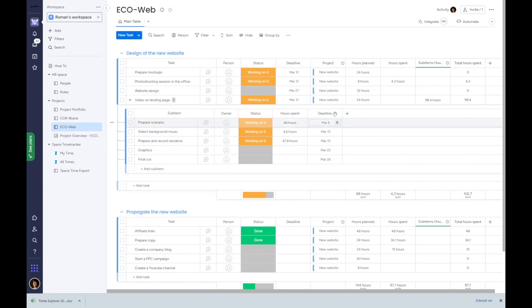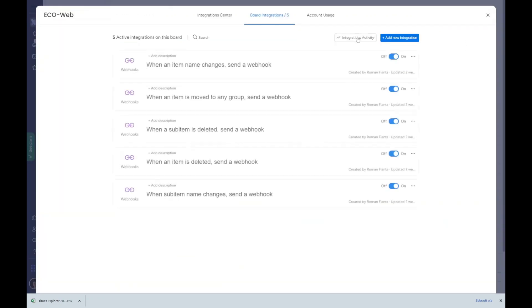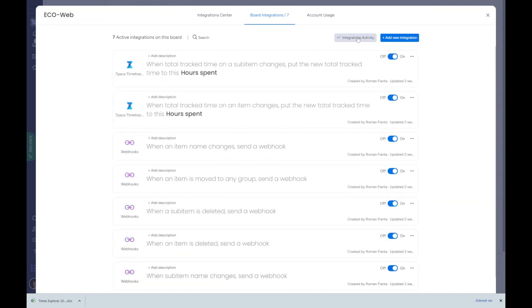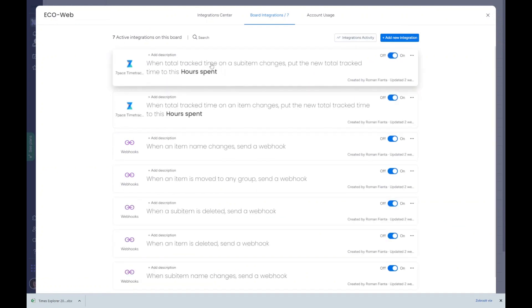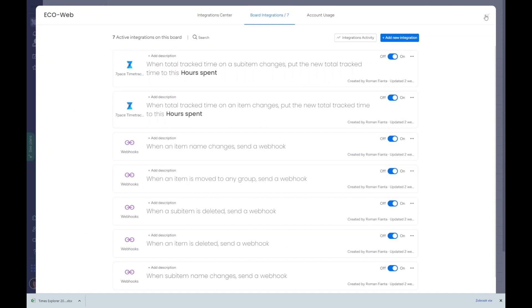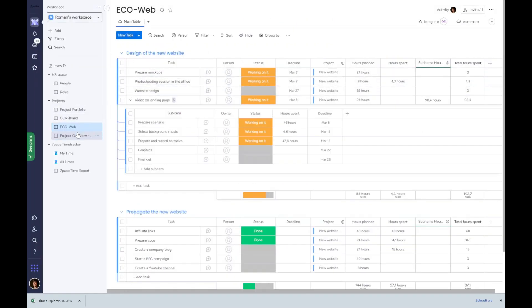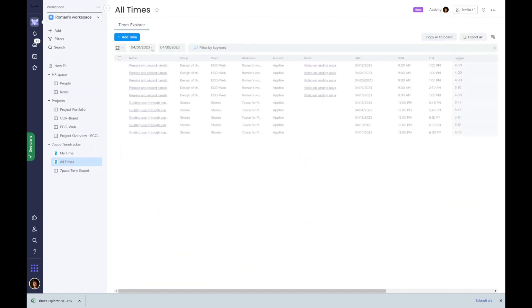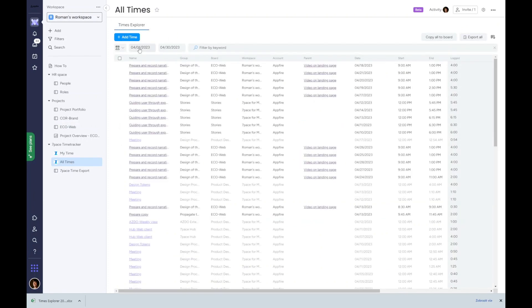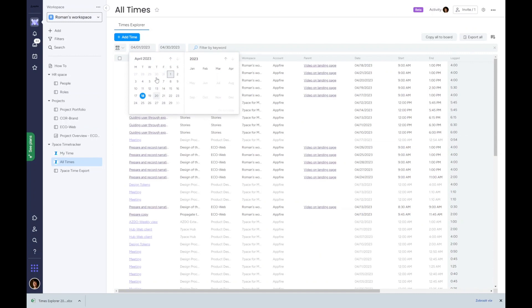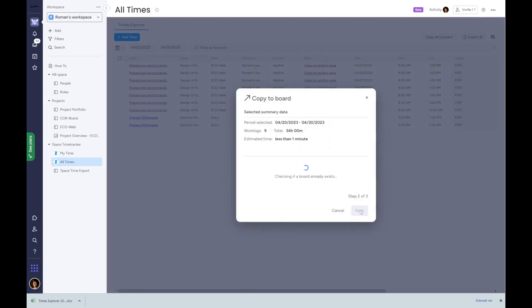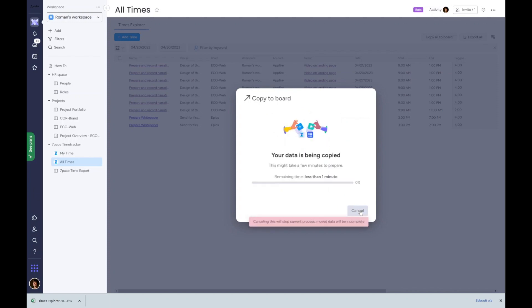You could have noticed that the total hours spent are visible as a column on Monday boards. We use integration recipes to enable this for items and sub items. When interviewing some of the Monday.com pre-sales and post-sales consultants, we often heard that clients prefer to do the reporting directly in Monday using data from Monday boards. With this in mind, we've created an experiment where users can copy aggregated time tracking data to a Monday board and connect such exported data to other boards using automation.